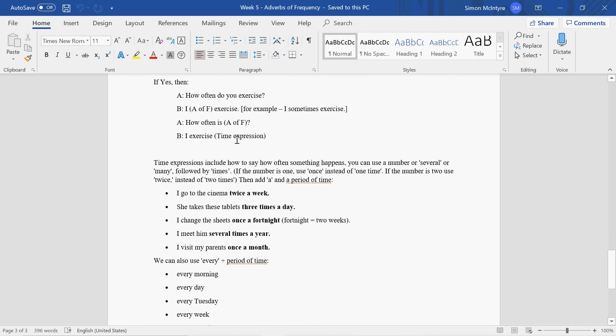So these are our time expressions: always, usually, sometimes, often. They qualify the adverb. So how often do you go to the cinema? I go to the cinema once a month.